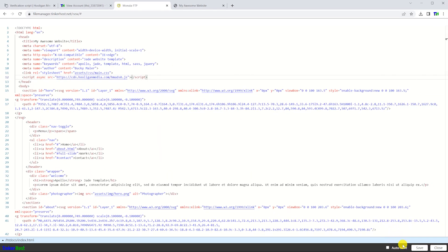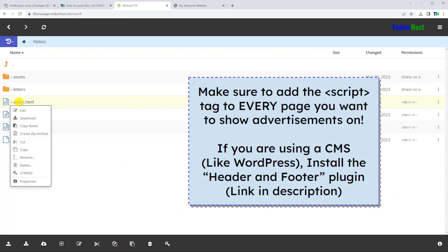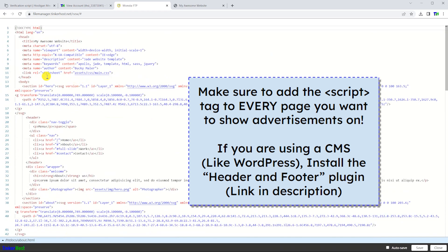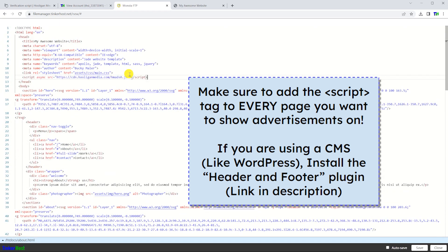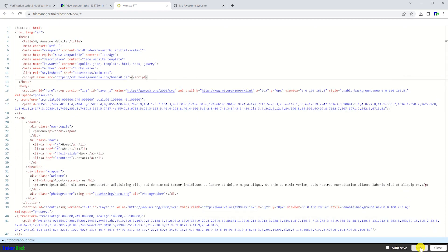Remember that you have to add this tag on every page, not just your home page. If you are using a CMS like WordPress, search the plugin store for a plugin that allows you to modify the HTML head tag on your website's pages.